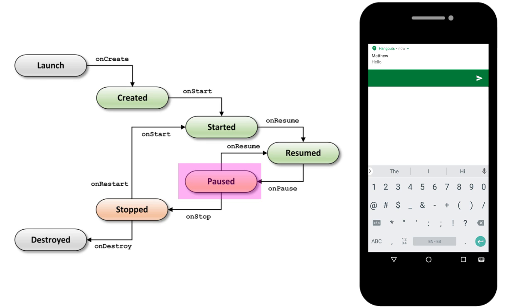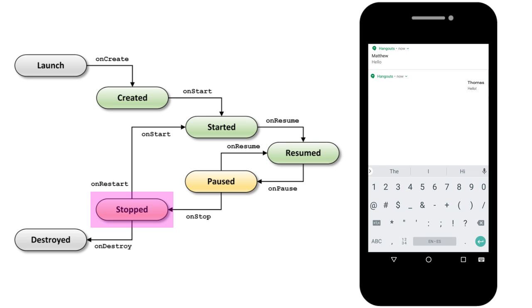If the user chooses to switch to the other app, the activity enters the stopped state. In this state, the activity is no longer on the screen and can't execute any code but is still retained in memory.